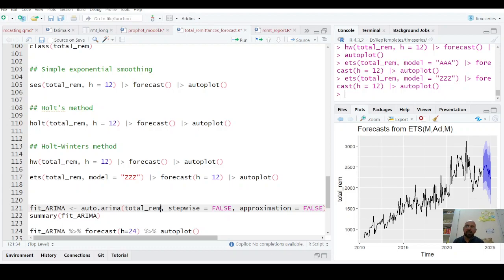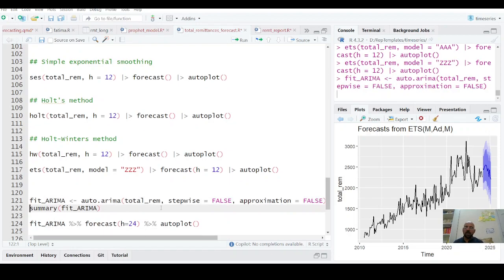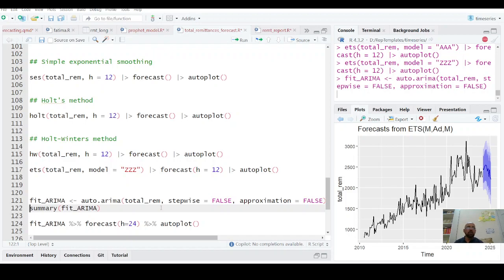And next one is we are going to fit auto.arima. Though I'll explain ARIMA modeling in R in detail at some other stage. I'll also, the next video will be prophet modeling using R. Auto.arima and it will take little time to run it. And then we see what's its summary and how it looks like.